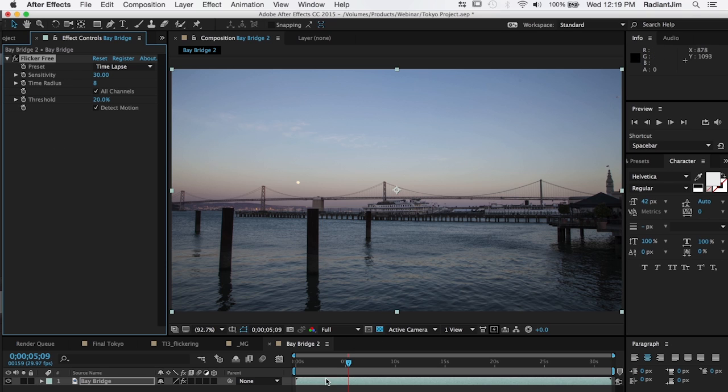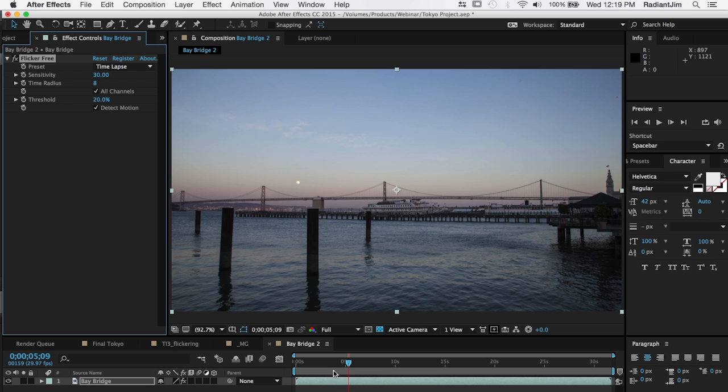The advantage to doing it this way is that, like I said, with time radius, you're telling flicker free to look at 17 frames, 8 frames after the current frame, 8 frames before it, and the current frame for a total of 17 frames.